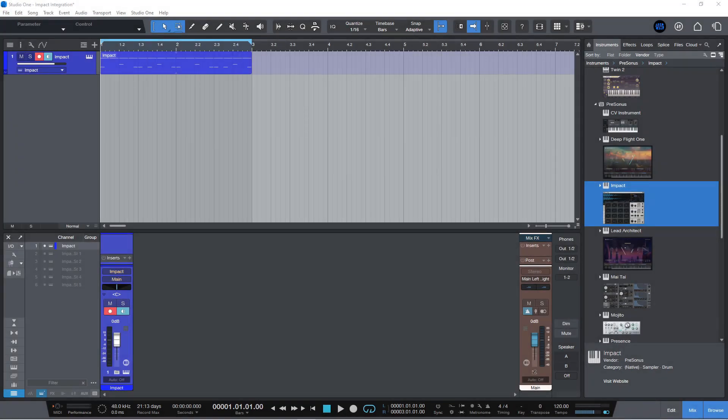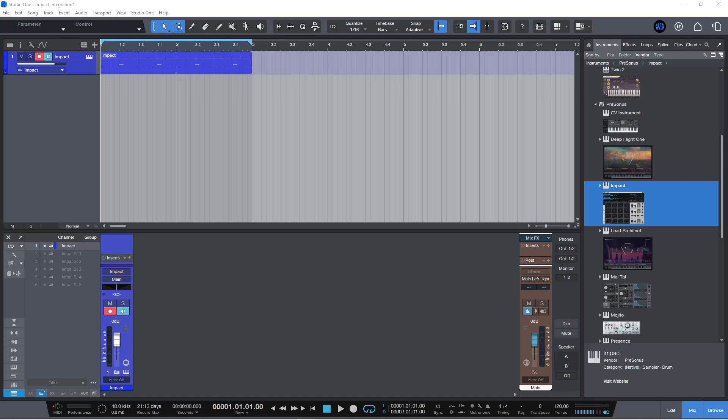Okay, so let's take a look at some of the new features for the instruments. If you are making a virtual instrument track, such in the case here, we have Impact.